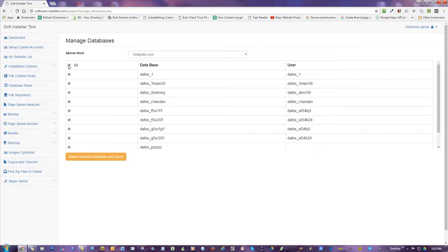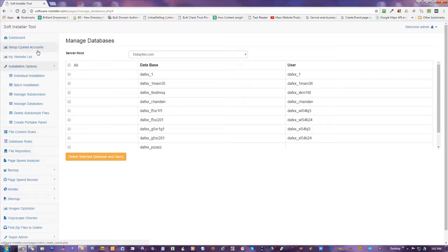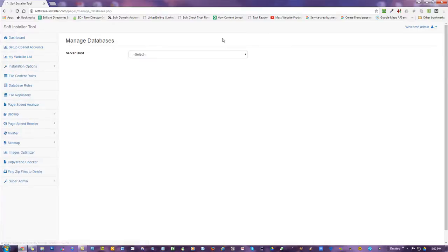There you go. Now, that's the end of this recording. We're going to move on to the next tool, which is going to be deleting subdomain files. All right. See you there.